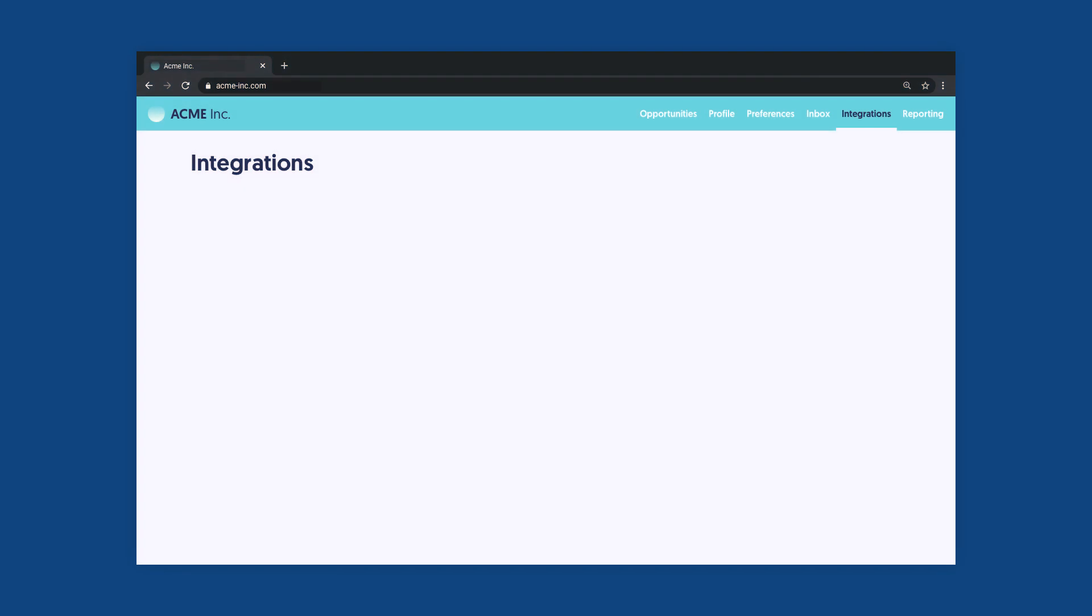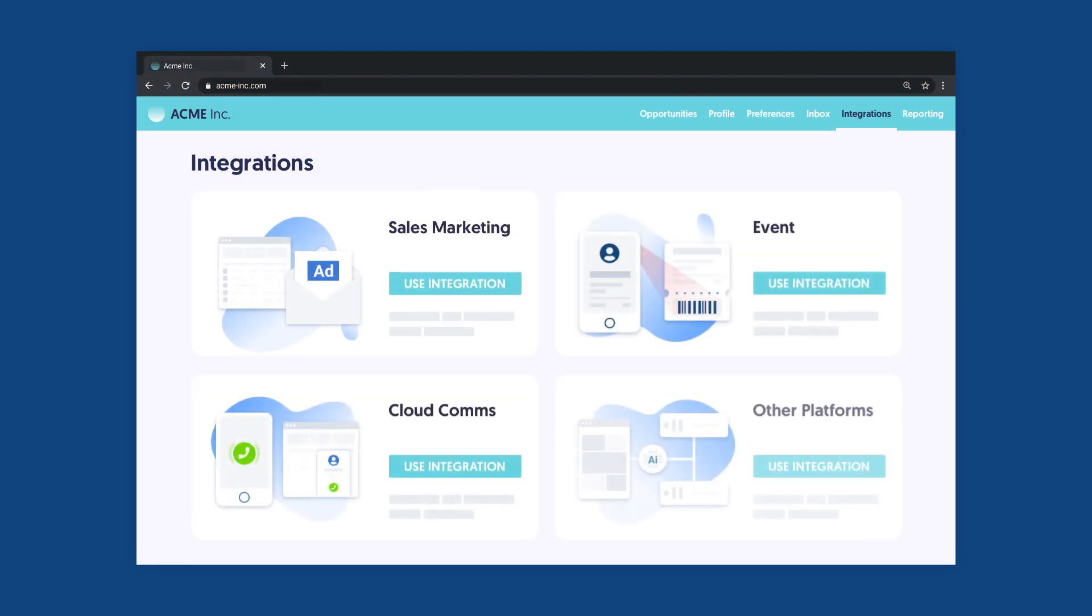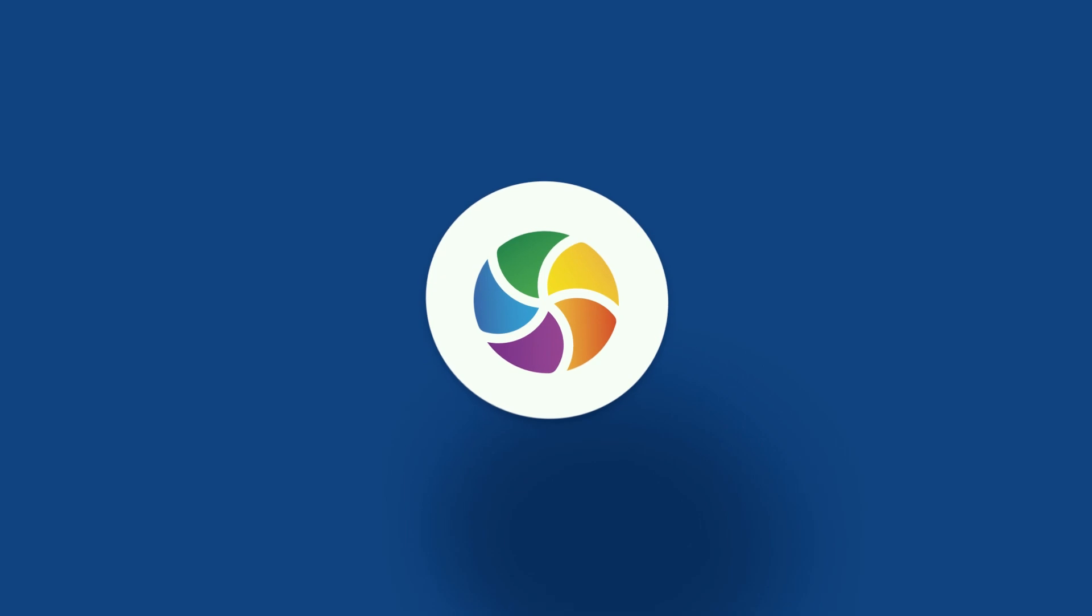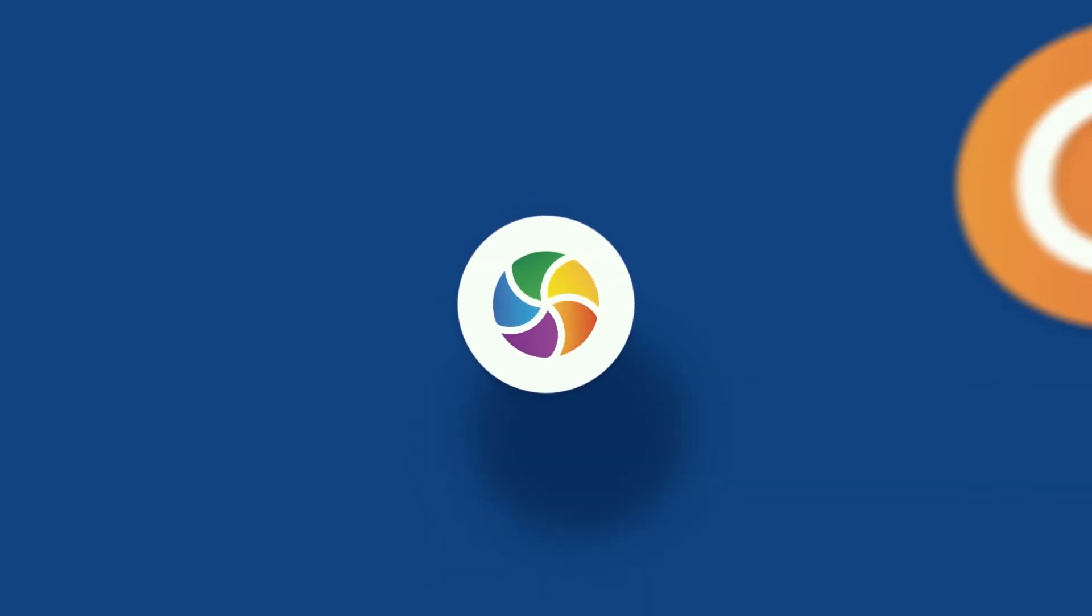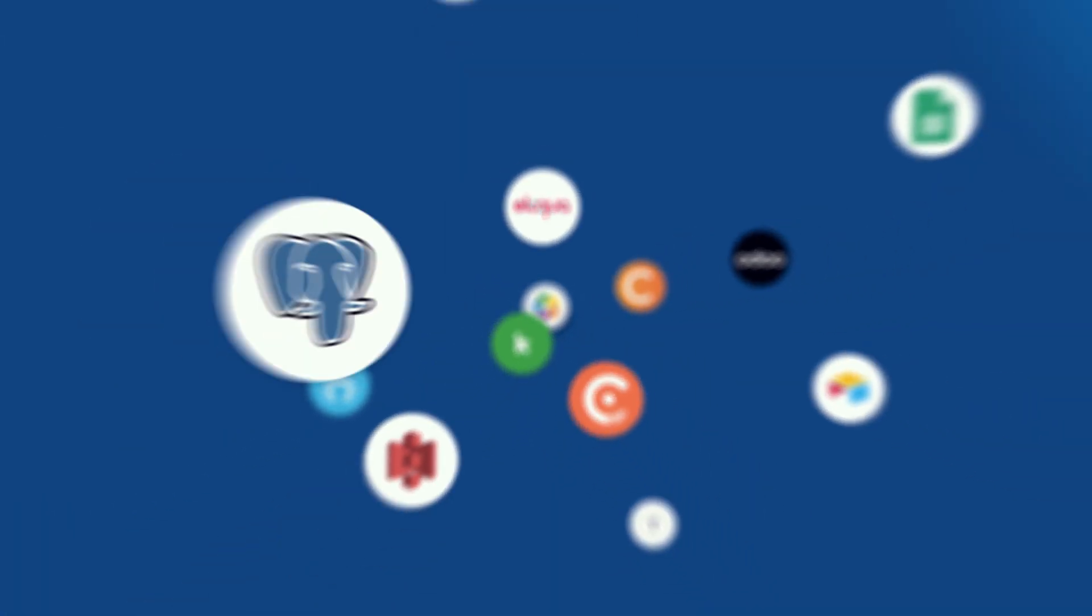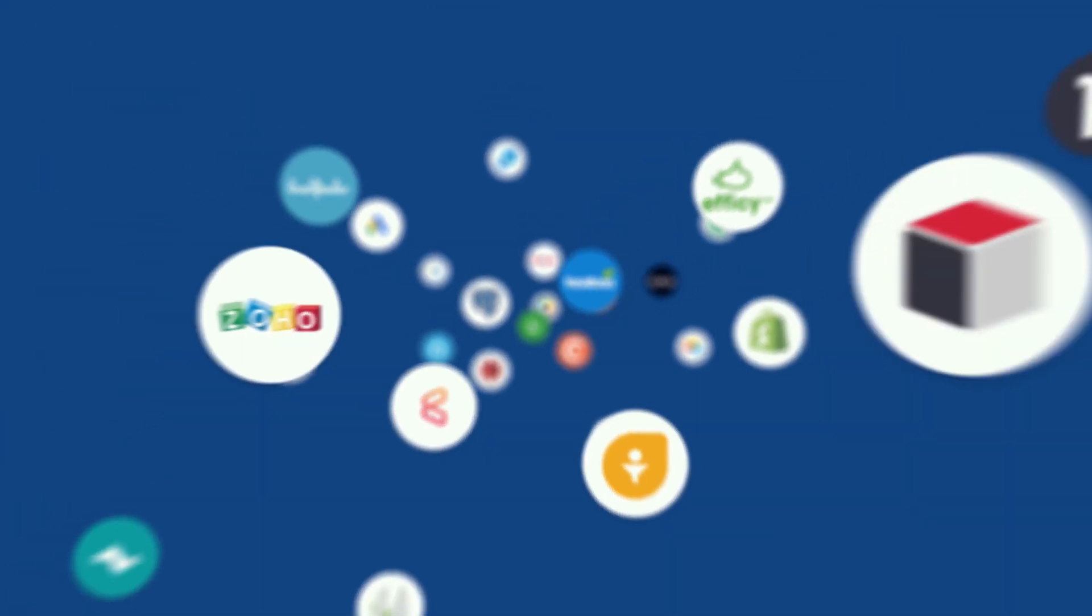SaaS companies use Blender.io to boost their integration efforts and to offer comprehensive integrations to their clients. With Blender.io, you can add native integrations to over 500 other cloud platforms and automate any workflow across these tools.